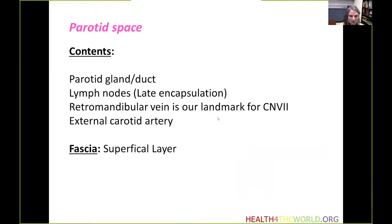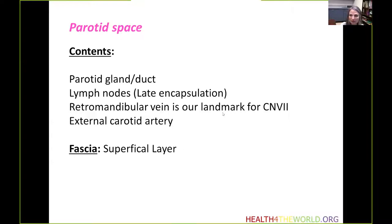Moving on to the parotid space. Its contents include the parotid gland and part of the duct. Some lymph nodes are normally seen within the parotid glands due to late encapsulation during development. The retromandibular vein is seen within the parotid and is a radiological landmark for the facial nerve, which subdivides the parotid into the superficial and deep lobes. Branches of the external carotid arteries are found within the parotid space as well.